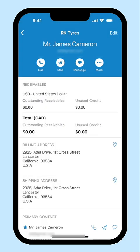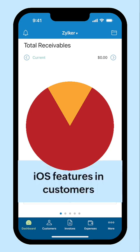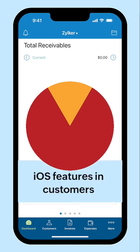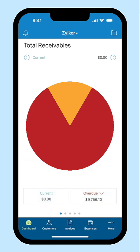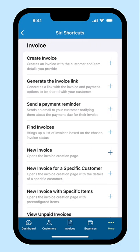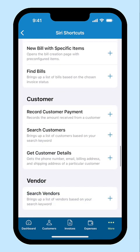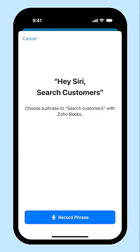If you have created any credit notes for your customer, you can view the unused credits for their transactions right from here. With Siri by your side, you can effortlessly access your financial data and perform tasks on the go. Enable Siri in your device. After enabling, open Zoho Books, click the More icon at the bottom right corner and select Siri Shortcuts. Go to Customer and click the plus icon to add the shortcuts. So whenever you want to perform the desired action, you can use these shortcuts to do it instantly.